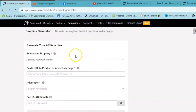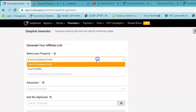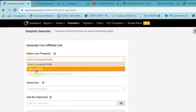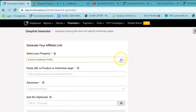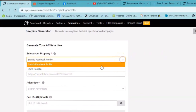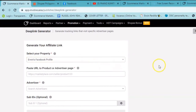May makikita kayo dito: select your property. So right now, dito sa aking account, meron akong Irwin's Facebook profile — ito yung aking Facebook account — at meron ditong Irwin Party, ito naman ang aking YouTube account. Kung gagamitin nyo ang inyong Facebook account, ang kailangan nyo lang gawin ay iselect ang inyong Facebook profile account.